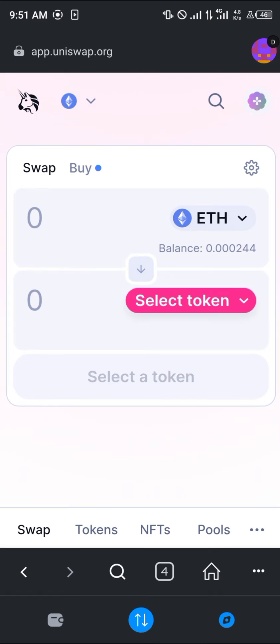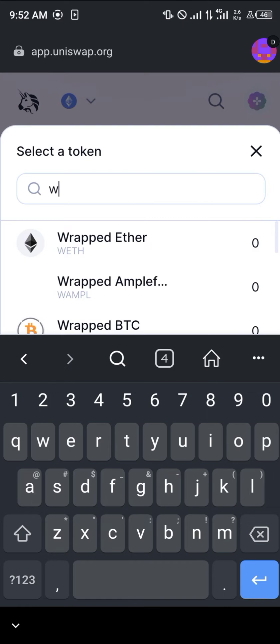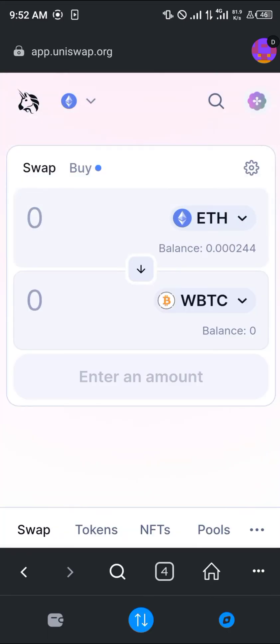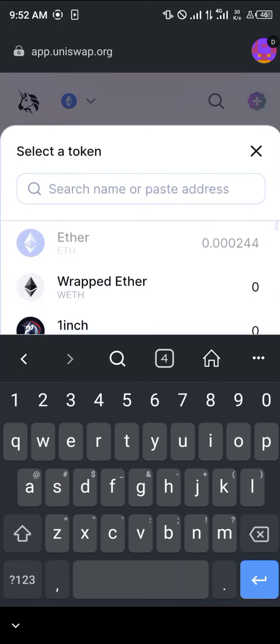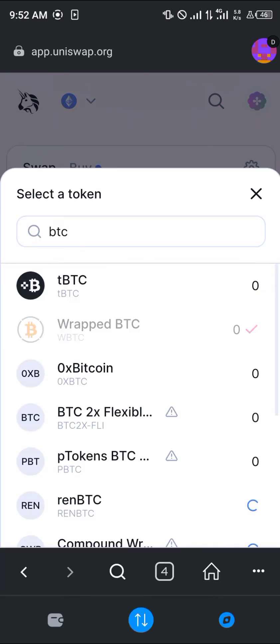Once you're able to get those tokens on your MetaMask, all you simply need to do is use Uniswap again. Put in your Ethereum, Polygon MATIC, or the Optimism token, and swap it for some of the Wrapped BTC. As you can see, we can only get Wrapped BTC here — we can't get Bitcoin directly.